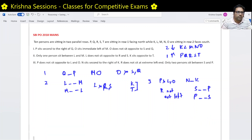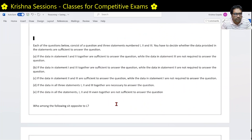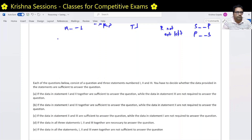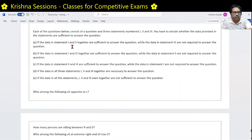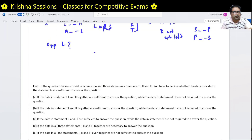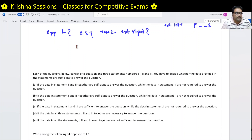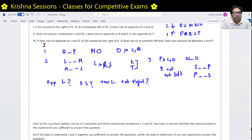Now we have three questions to solve: first, who sits opposite to L; second, how many persons are sitting between R and S; third, who sits at the extreme right end of row 2. We must solve these using condition 1 and 2, or condition 1 and 3, or condition 2 and 3, or all together.